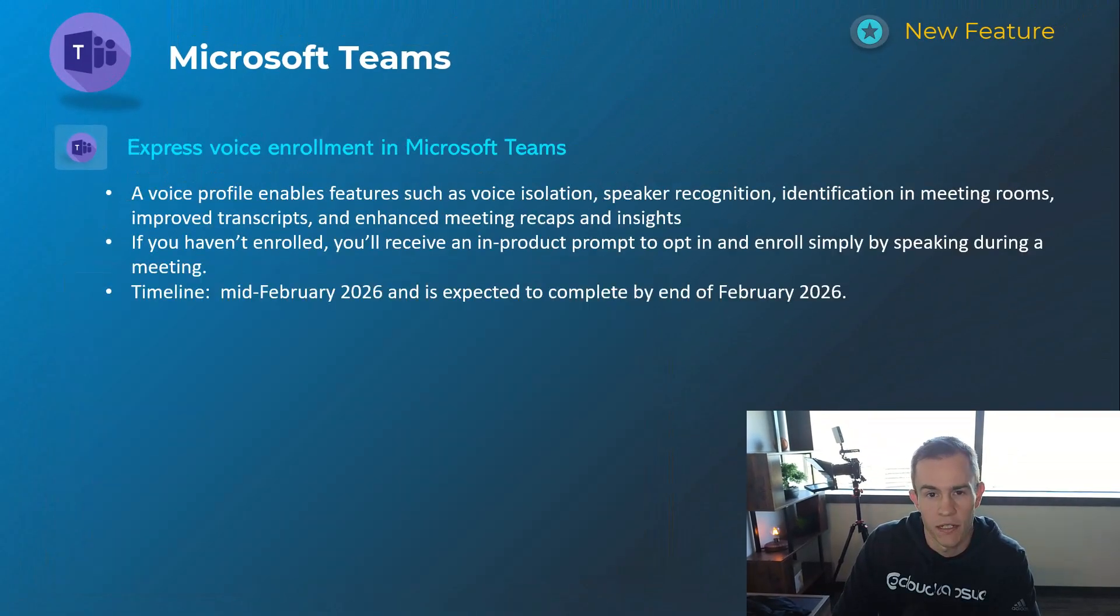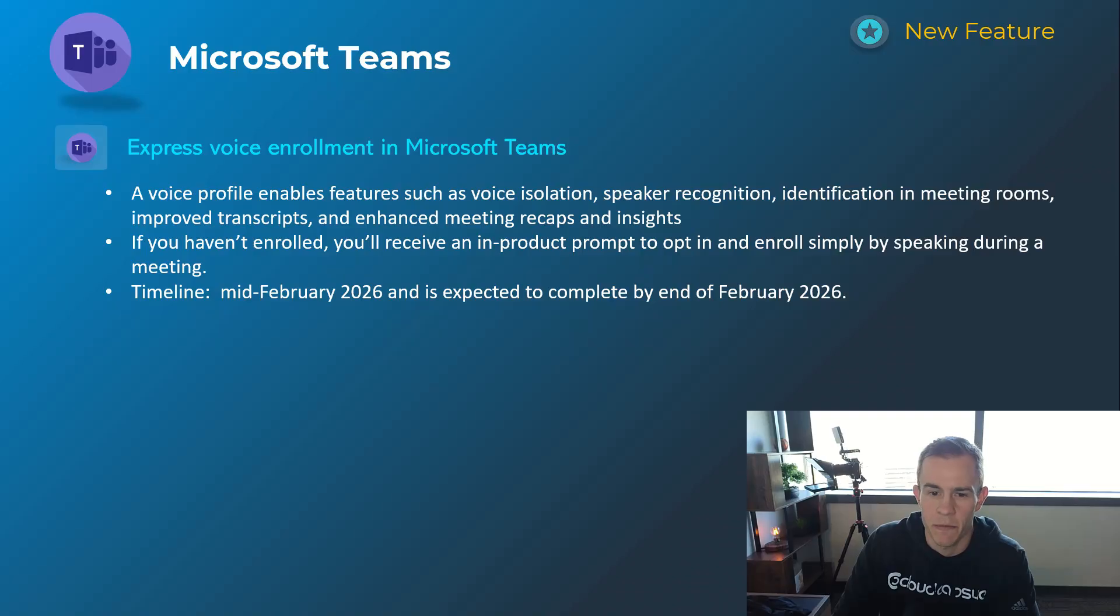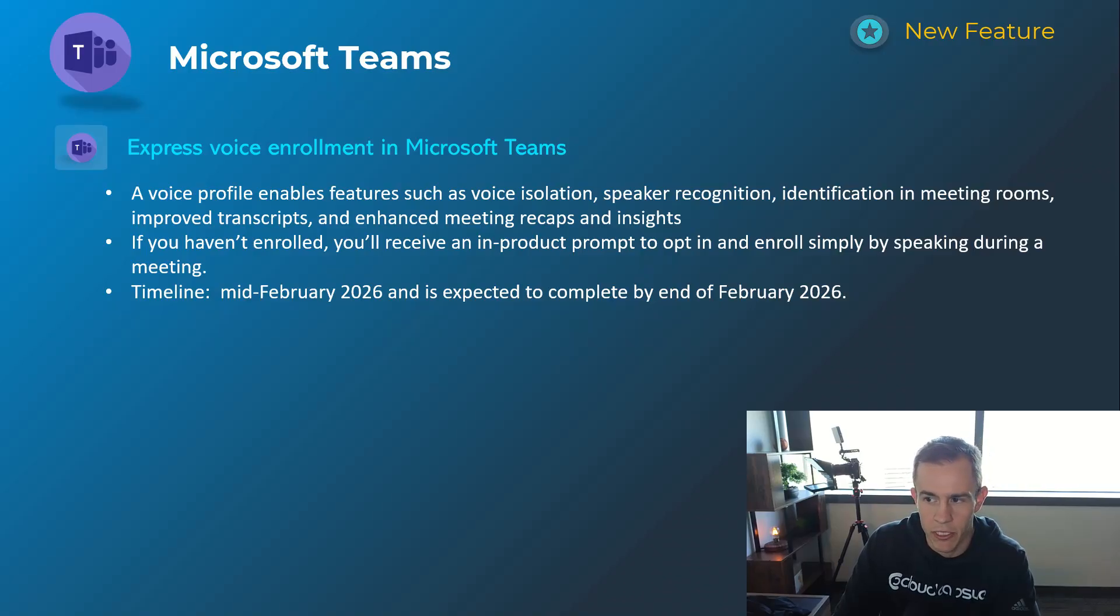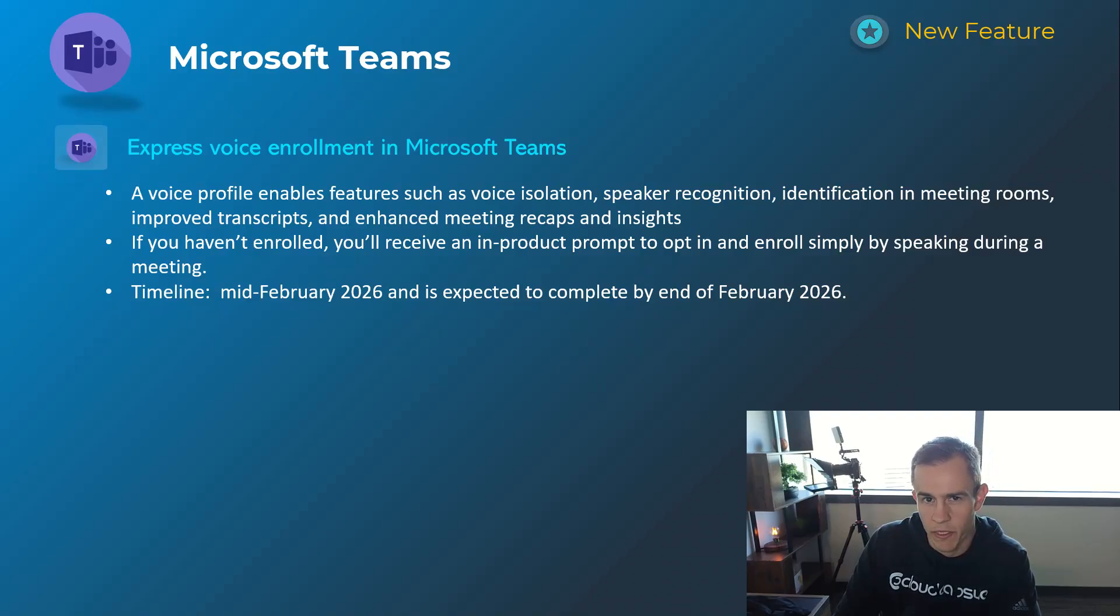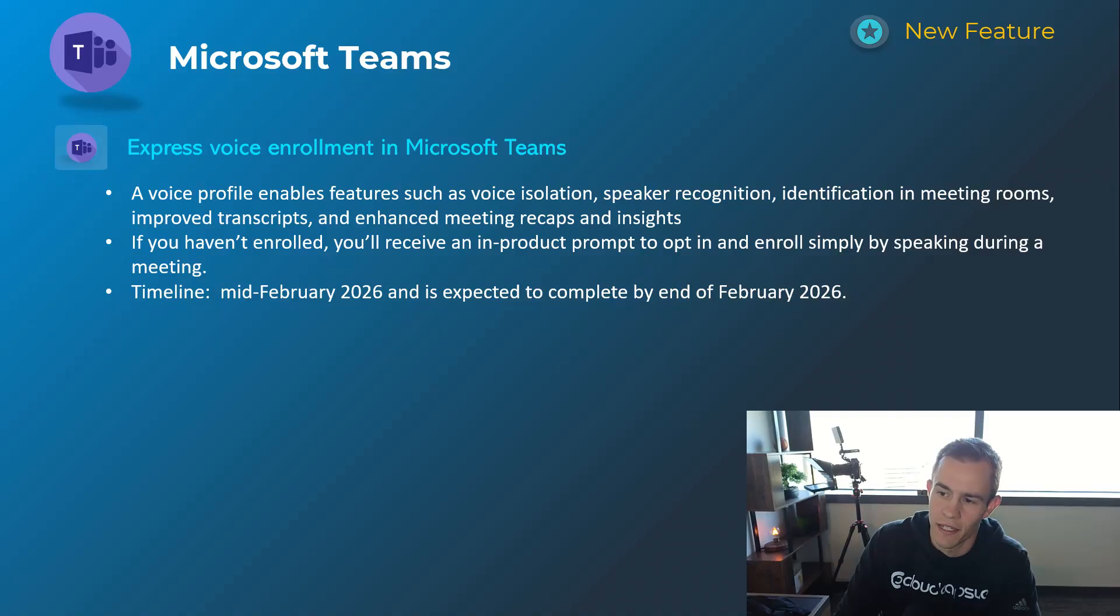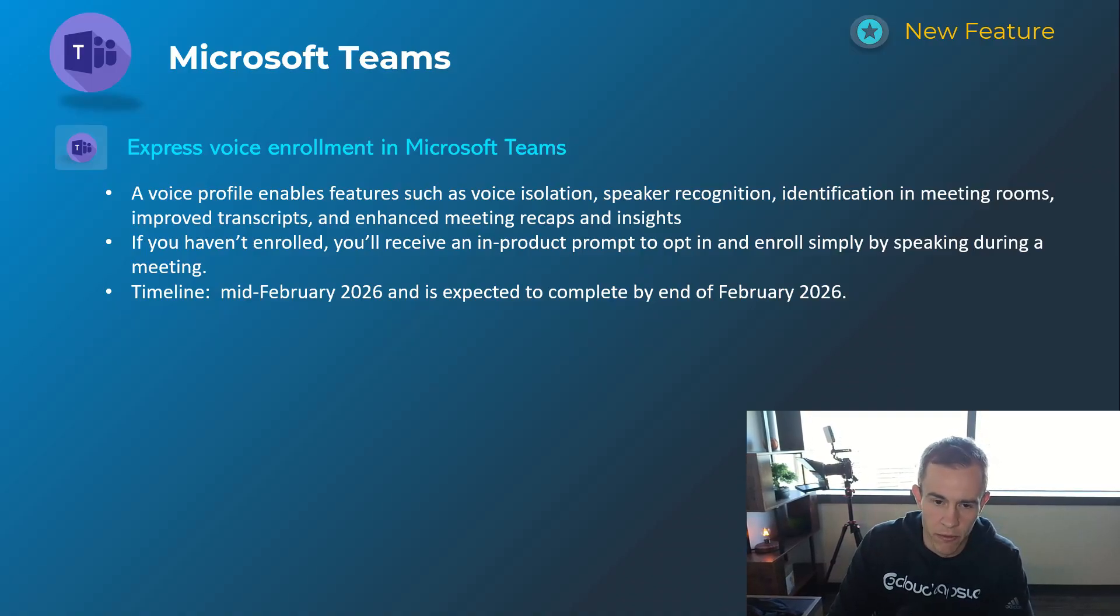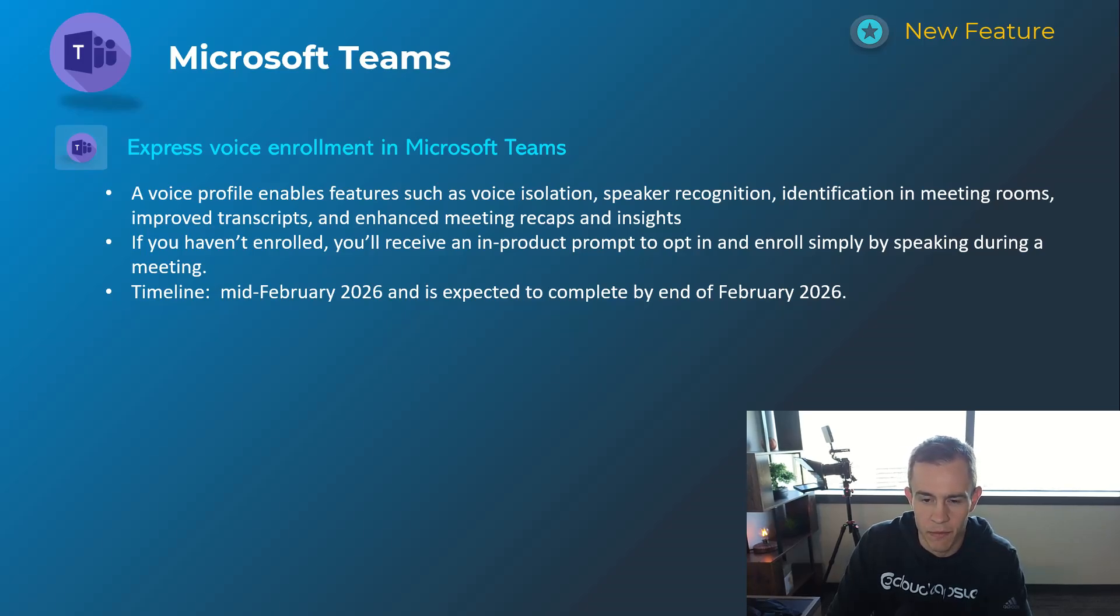Timelines on this one's mid-January, be complete by late January. Next one here is for enterprise users of Teams with a feature here called express voice enrollment. This is specifically for users to be able to enroll their voice for enhanced features for voice isolation, speaker recognition, and even identification in Teams meeting rooms as part of this as well. This will be something that you will receive as an in-product prompt when you're actually entering the meeting itself, and it will have them speak throughout the meeting and it'll be an organic experience.